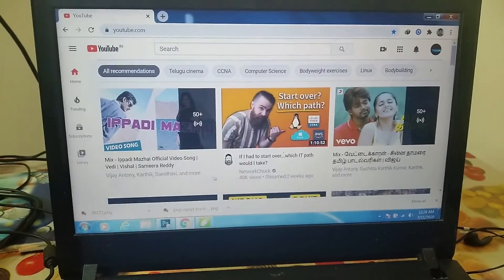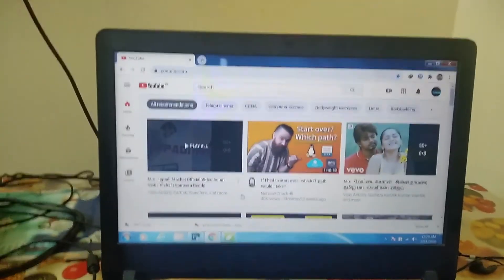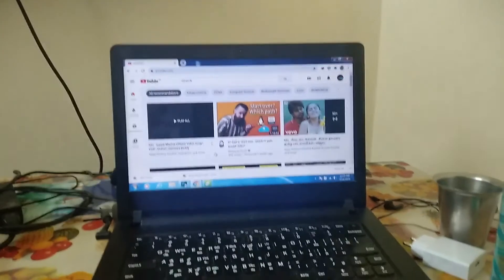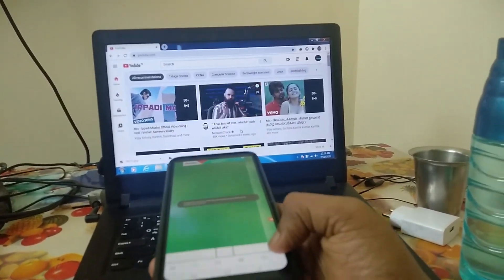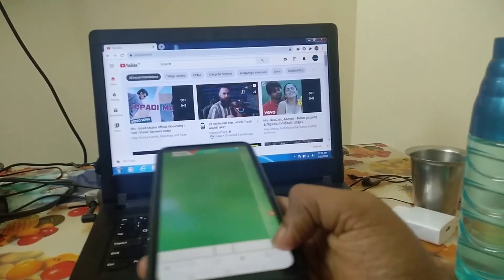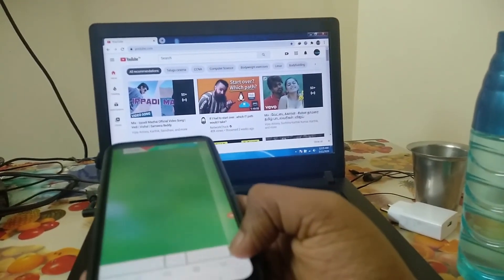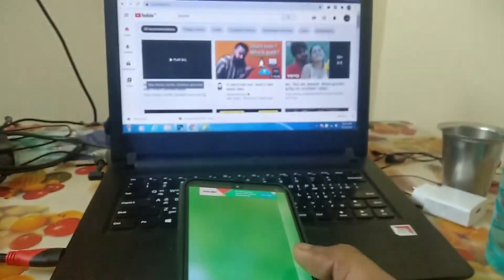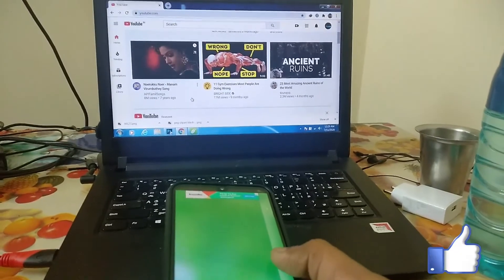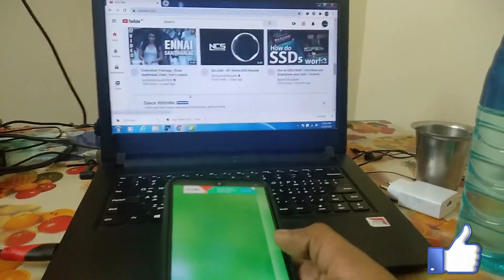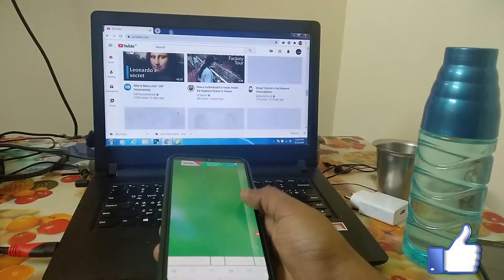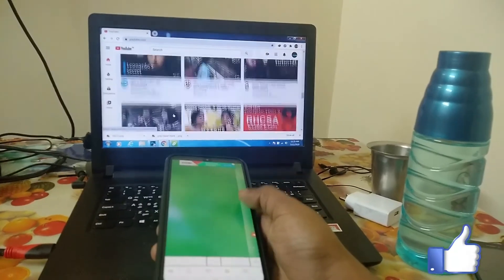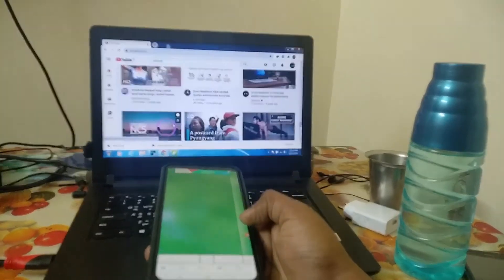To see the scroll down and scroll up functionality, just open YouTube on Google Chrome. On the right side, hold that gyro mouse button and wave left to right. You can also swipe down and swipe up on the right-side scrollbar to get the scroll down functionality.